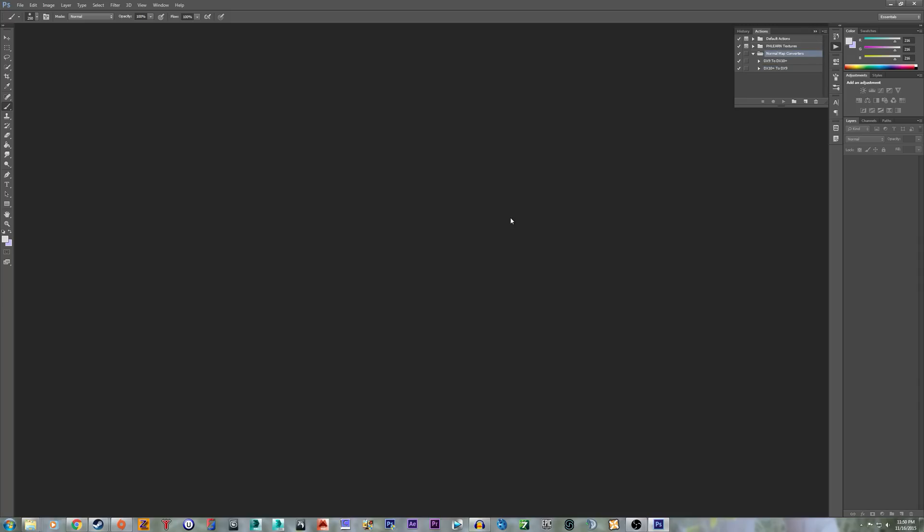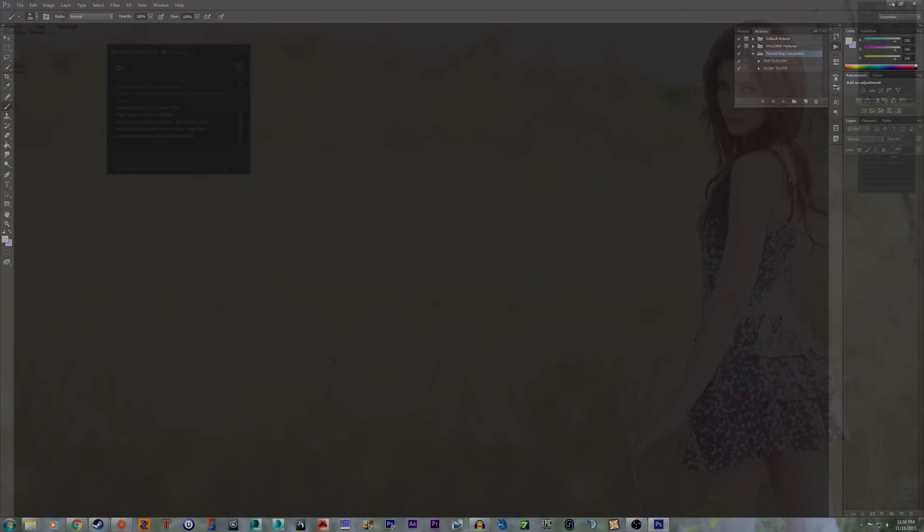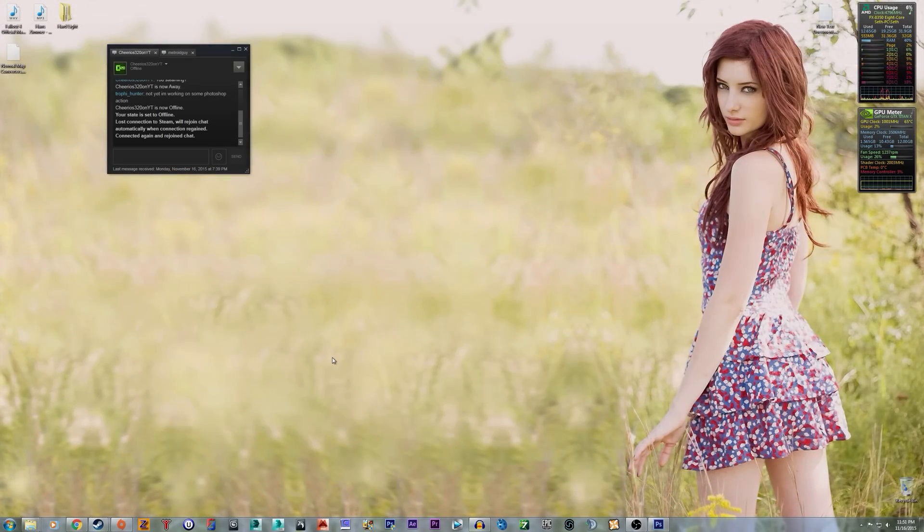There is my normal map converter tool for Photoshop, CS6 and up.